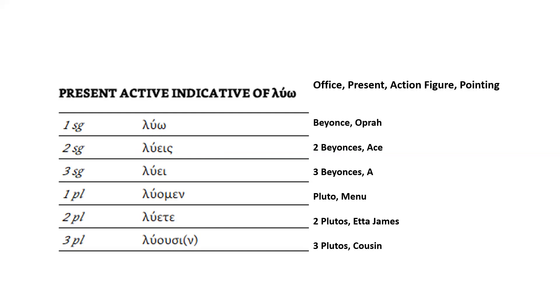All right. So first person singular, one Beyoncé dancing with Oprah, omega, λύω. Second person singular, two Beyoncés dancing with an ace, λύεις. Third person singular, three Beyoncés dancing with an A, λύει.